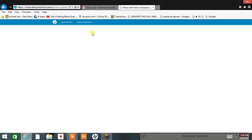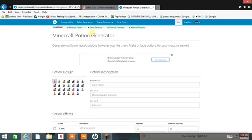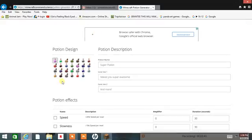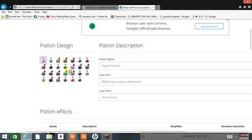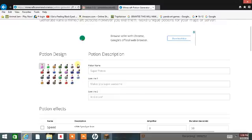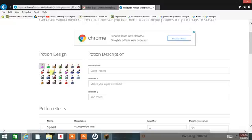Sorry, my computer is slow. Okay, so we go there. Now I need to pick the one that I want.